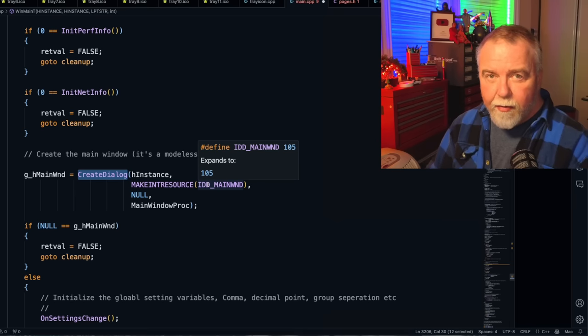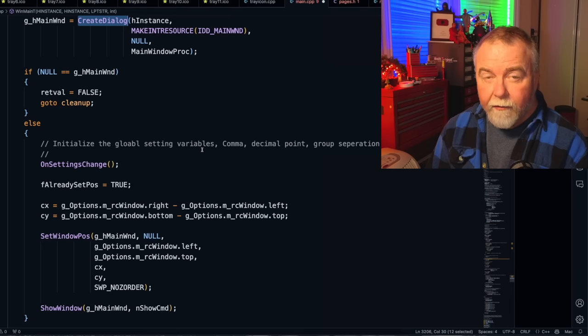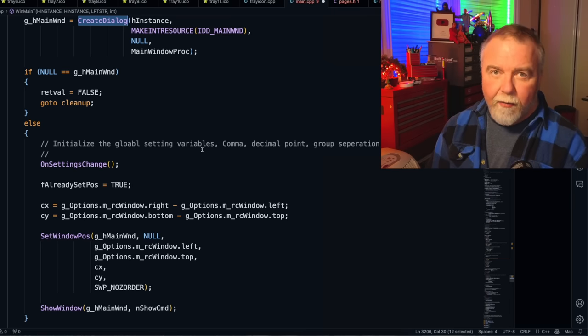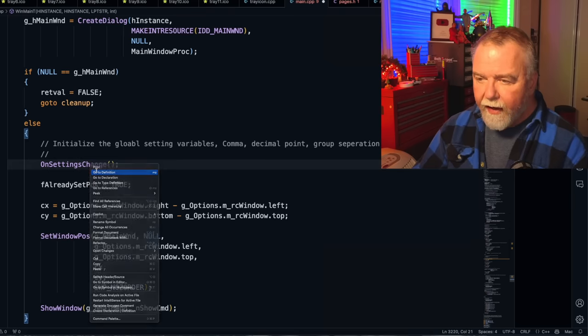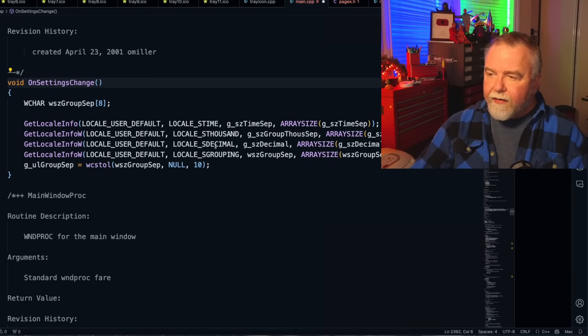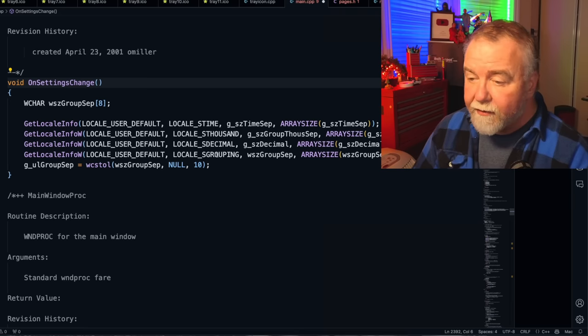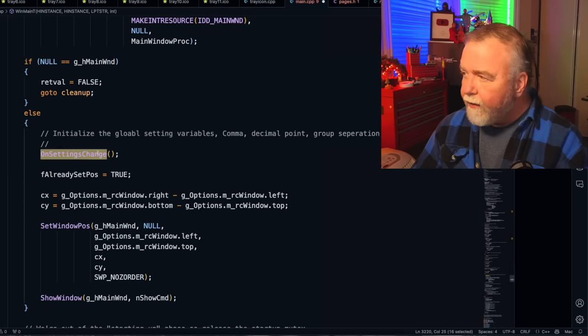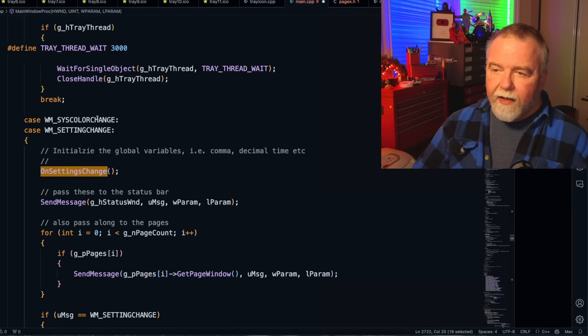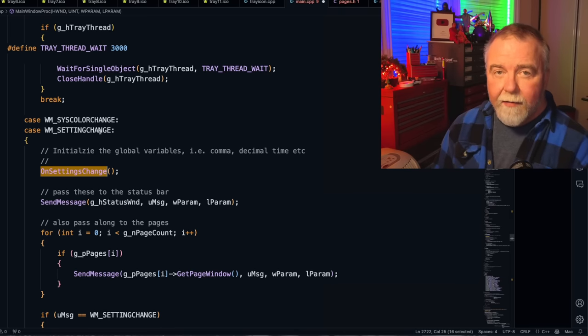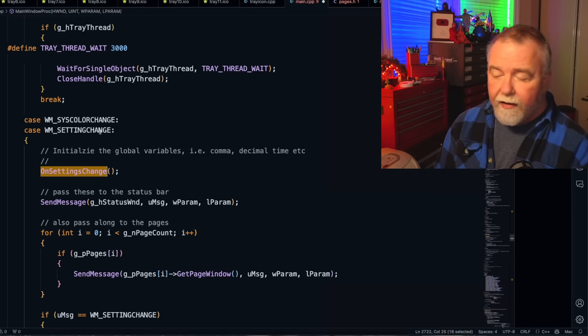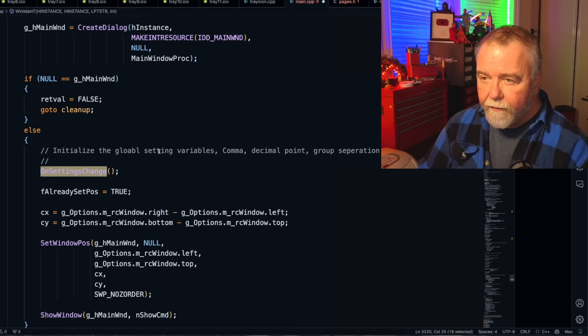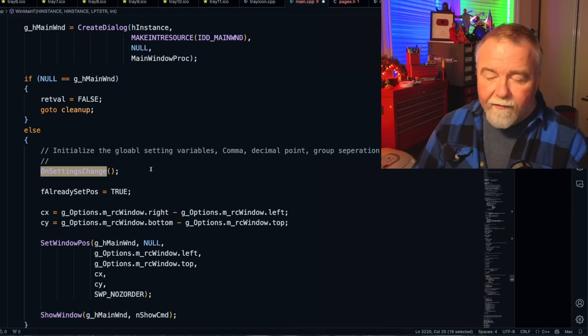It's not a modal dialog, like one that you're forced to interact with with an OK cancel pop-up style. It is a modeless dialog, which means it can be pushed to the back and so on like a normal window. After creating the main window, the first thing it's going to do is check all the system settings for localization, like commas and decimal points and K and gigabyte and where that all goes. Let's have a quick look at that. So it's getting the locale info for time, the thousands separator, the decimal point and how strings or numbers are grouped and what the group separator is.